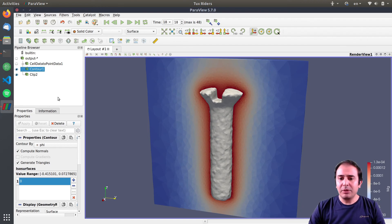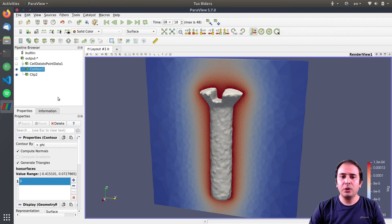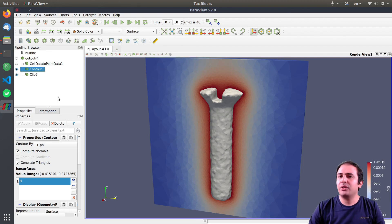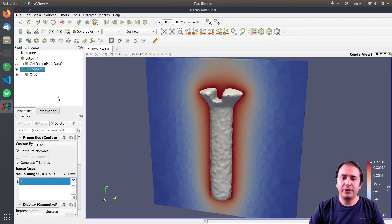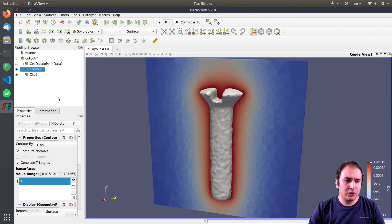So that was indeed the point that I wanted to show you. We have nothing more to do with this biodegradation case. We can start to work on other projects. So have fun and see you later.